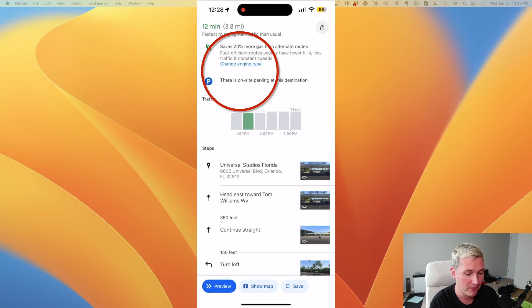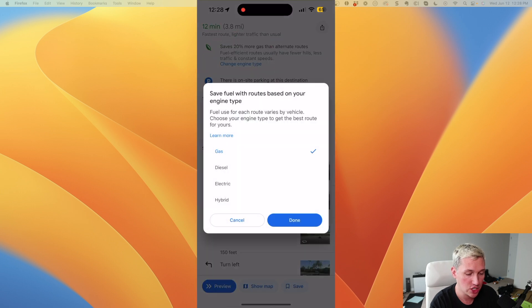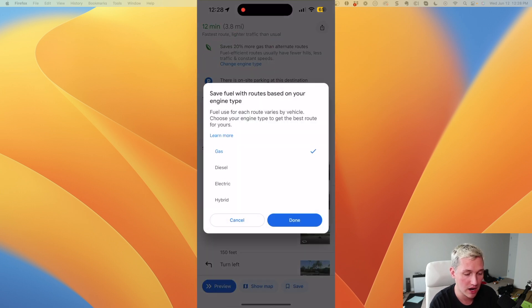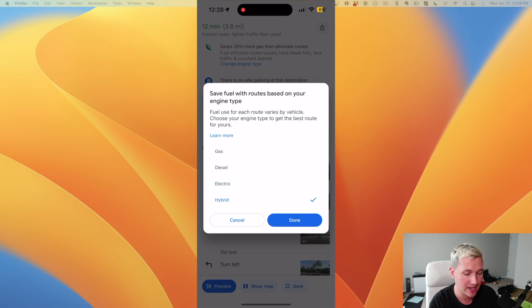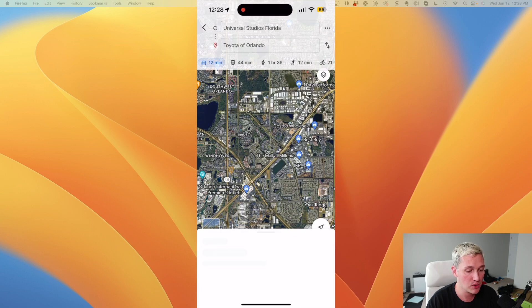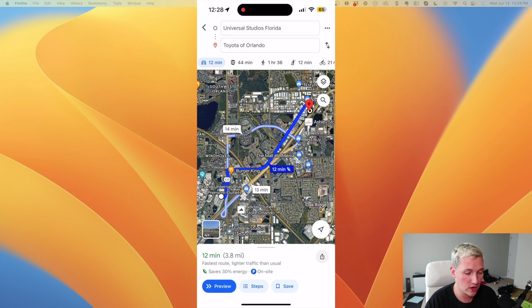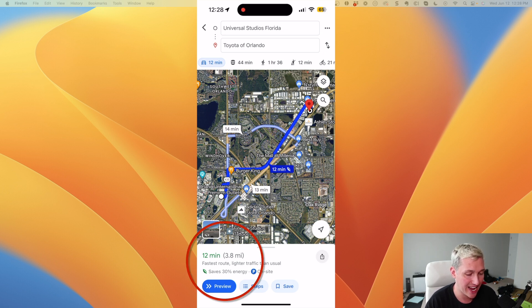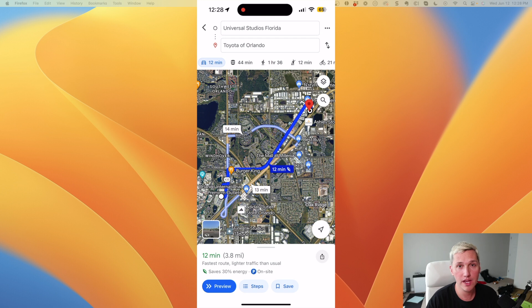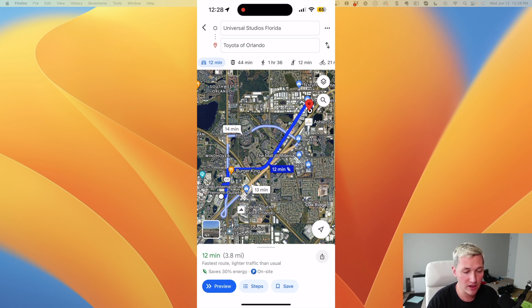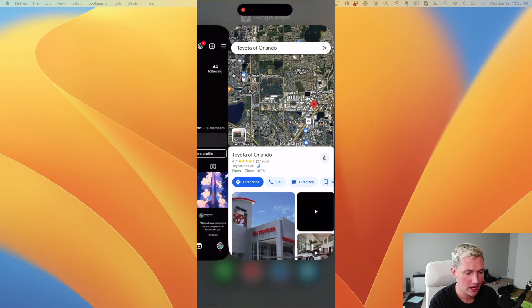And when you click that, you can change your engine type. So if you're driving like a hybrid car or an electric car, you can go ahead and you can update that and click done. And now it's going to give you the most efficient route for your engine type. And you can see that this route saves 30% on energy. So this is a really, really useful feature that not only is it going to be more efficient, but it's going to save you money in the long run.